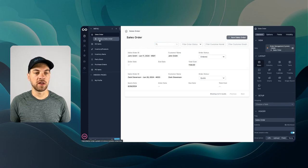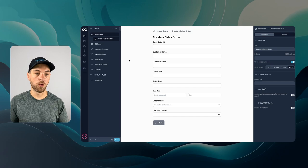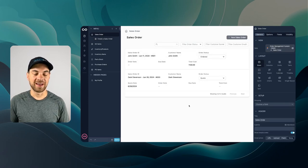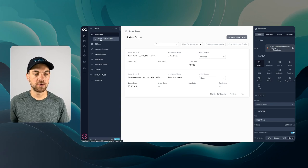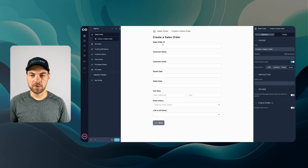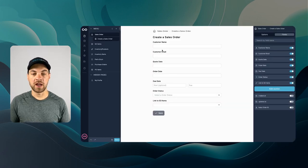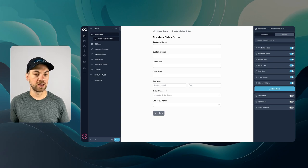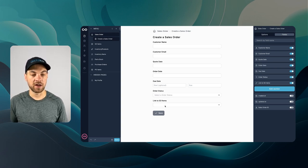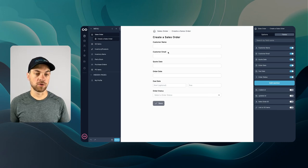By default, a button exists and NoLoco automatically created a form for us to create a sales order. Clicking 'create a sales order', we see the form: sales order ID can be hidden since it's auto-created in SmartSuite. We have customer name, customer email, quote date, order date, due date, and order status — all fine. The link to sales order items can be toggled off as we'll add that in a different interface. That's our sales order form set up.